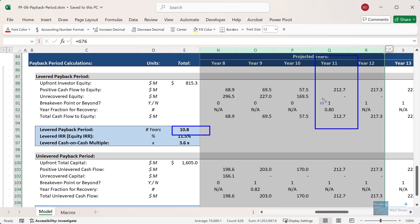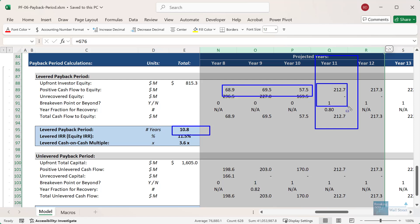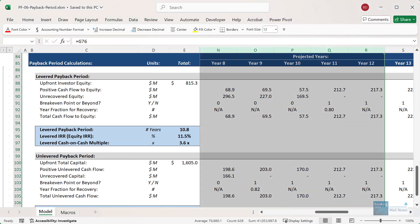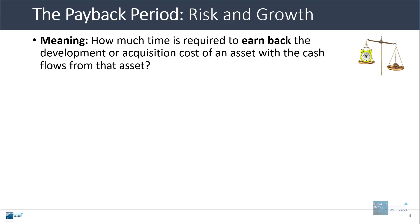Up to that point, we recover 50, 60, 70 million in equity each year. Then year 11 is when it finally crosses the mark and we recover the remaining full amount of equity owed back to us — which is why the payback period is 10.8 years.